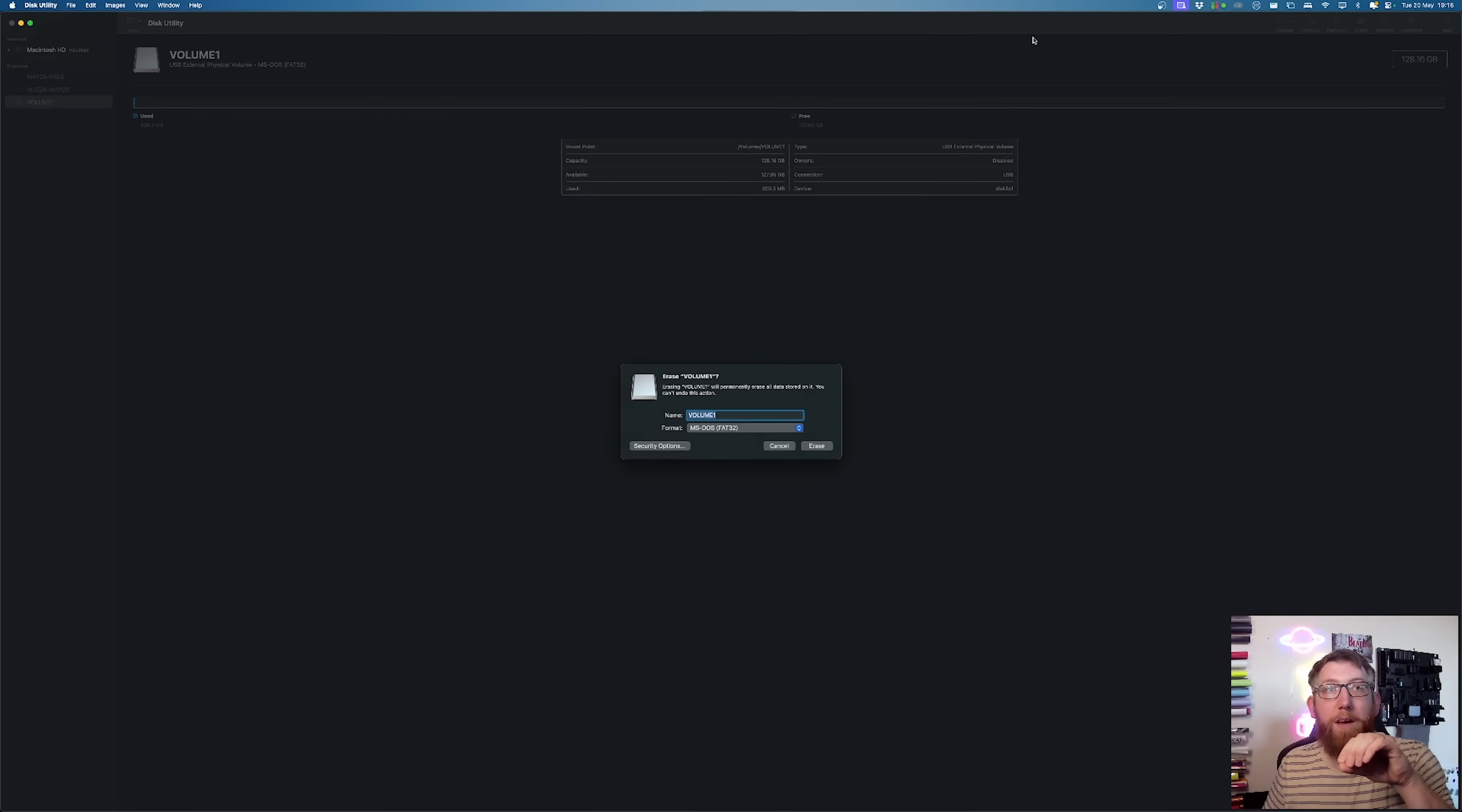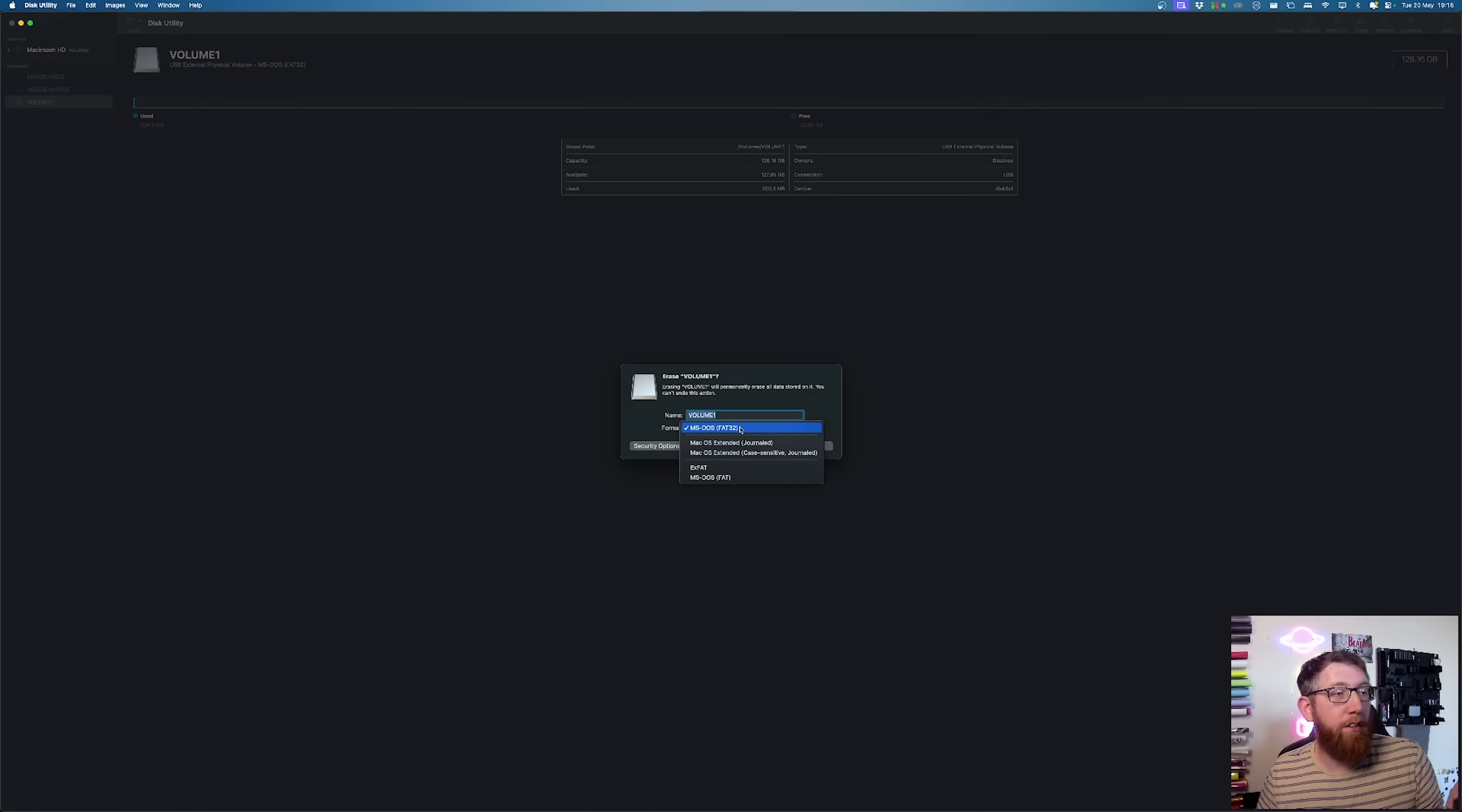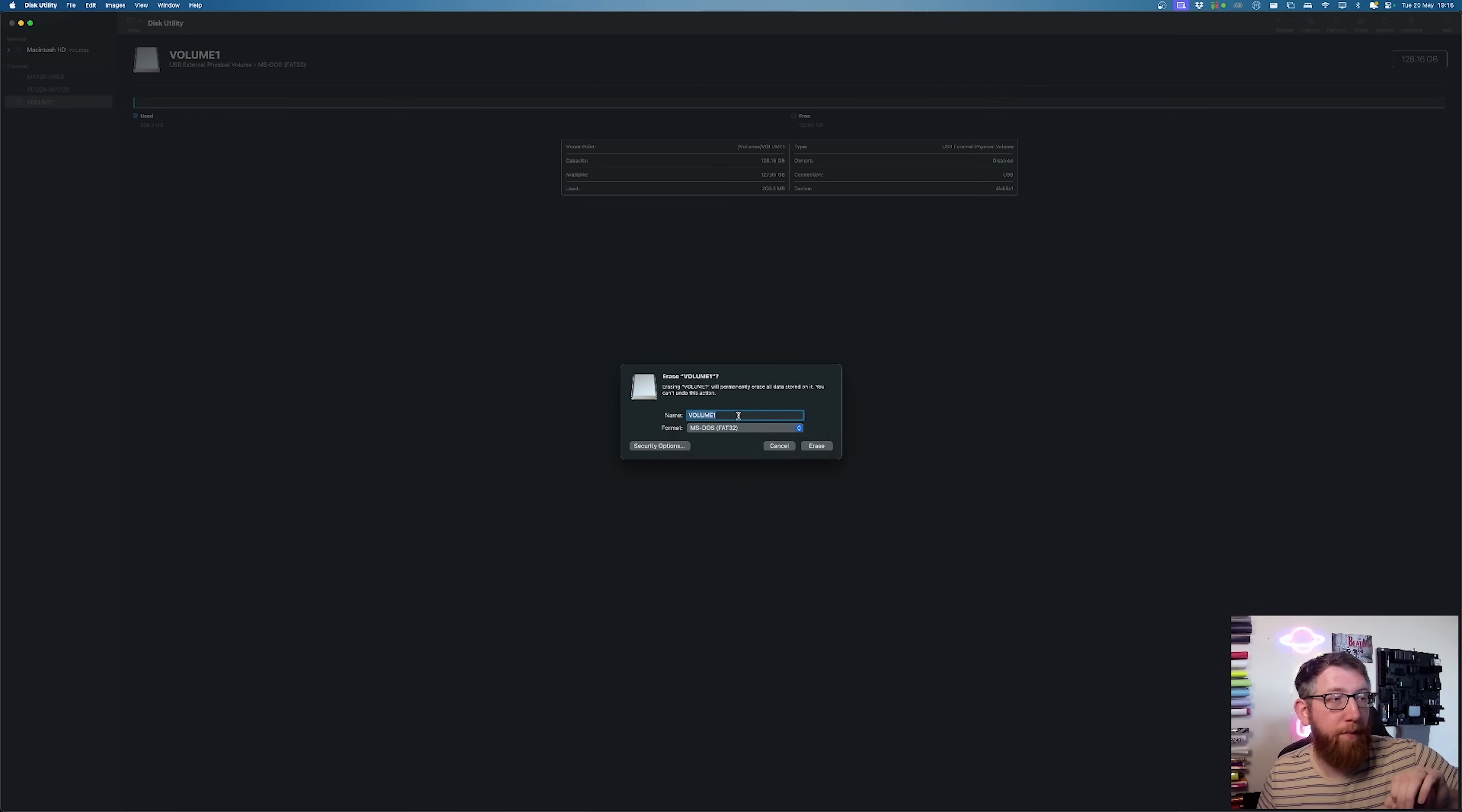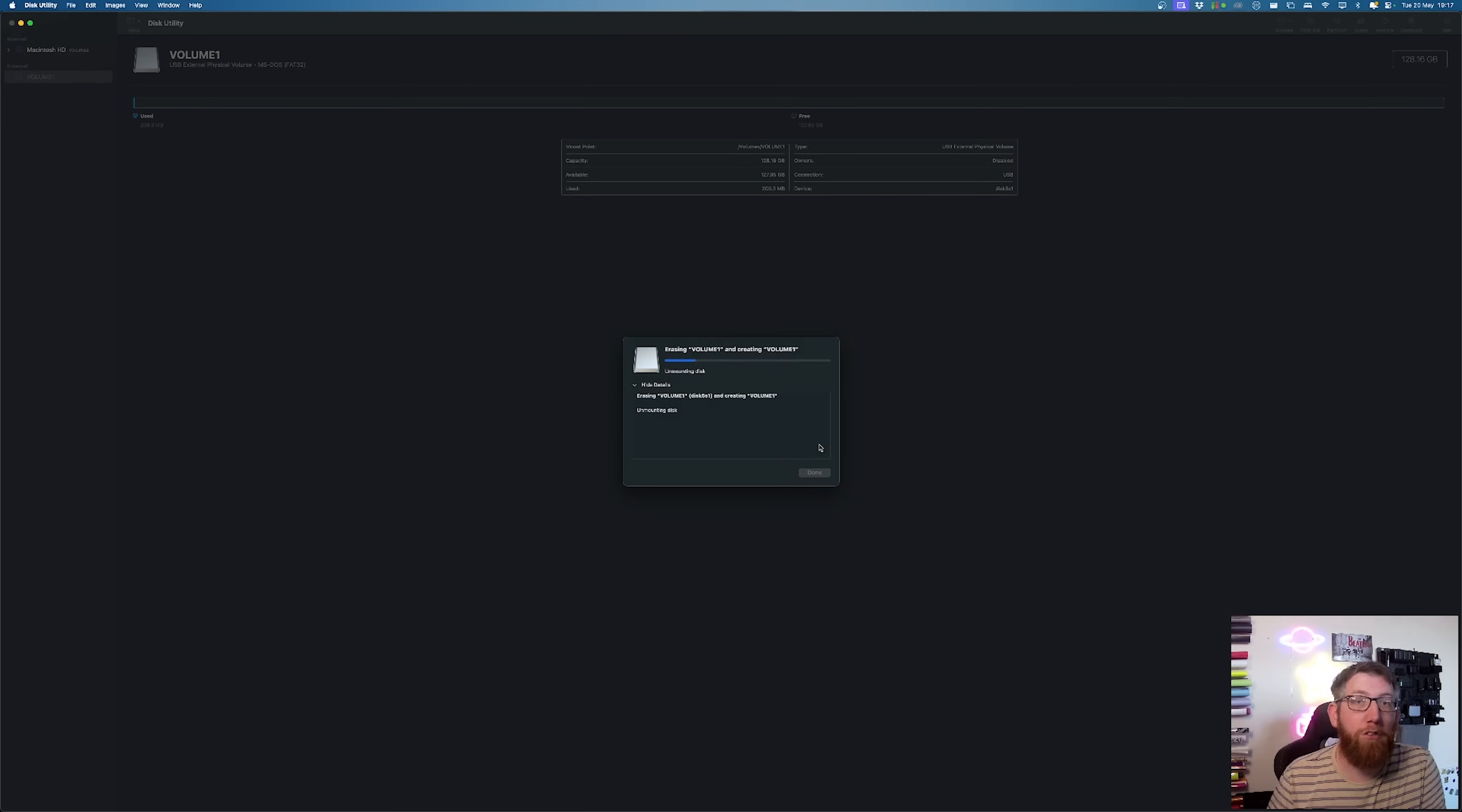On the top, you have erase. So this will come up now. So erase volume one. And it'll say you want to permanently erase it. And what you need to do is change this to FAT32. So MS-DOS FAT32. So we'll click on erase. Make sure it's FAT32. Click the button to erase it. And that should go through and erase that micro SD card for you.